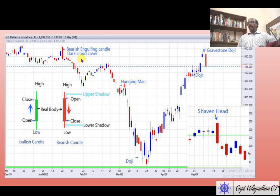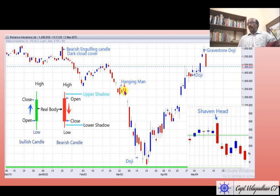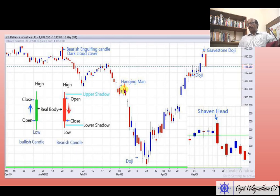When we learned the engulfing candle, it is the one candle which engulfs the other one — the body is smaller and the other body is larger. Then we learned the hanging man: a hanging man with zero or bearish mode upper shadow forming in an uptrend indicates a bearish trend. Here you can see the hanging man after breaking down and the market came down.